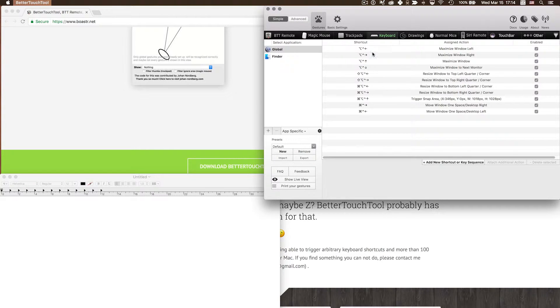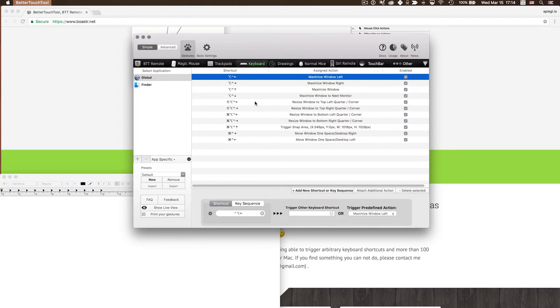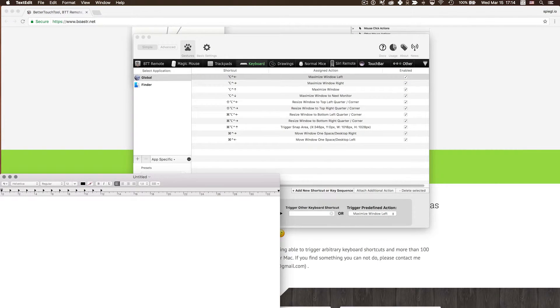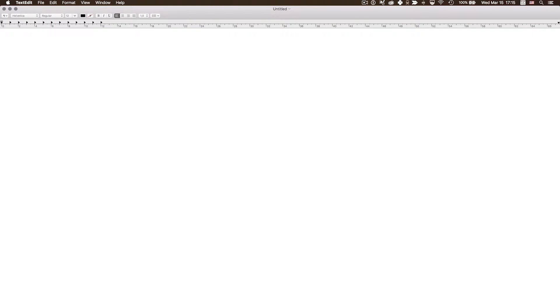I have keyboard shortcuts set up for window positioning. The left-hand side modifiers are Control, Alt, Option, and Shift, combined with the arrow keys to determine what happens. The first shortcut is Control, Alt, and the left or right arrow key, which jumps the window to the left or right half. If I press the up arrow with the same modifiers, it makes the window full screen. So I can go left, right, or up for full screen.